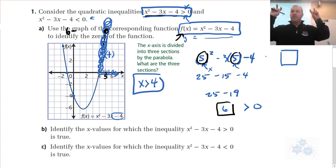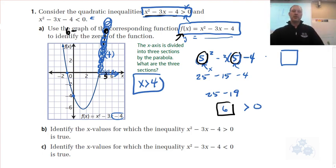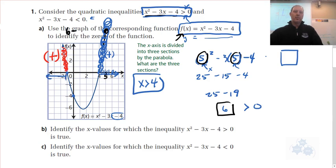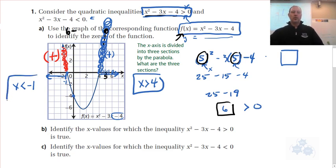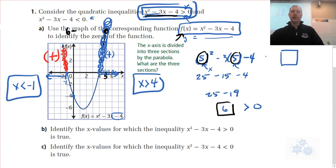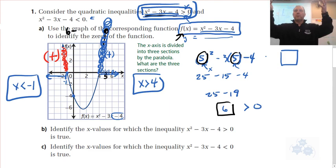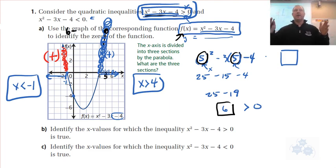Where else does the graph have positive Y values? Over here — X values less than negative 1 also give positive values. So for the inequality x² - 3x - 4 > 0, you graph the corresponding quadratic function and look at where the graph is above the X axis. All those corresponding X values are your solution.